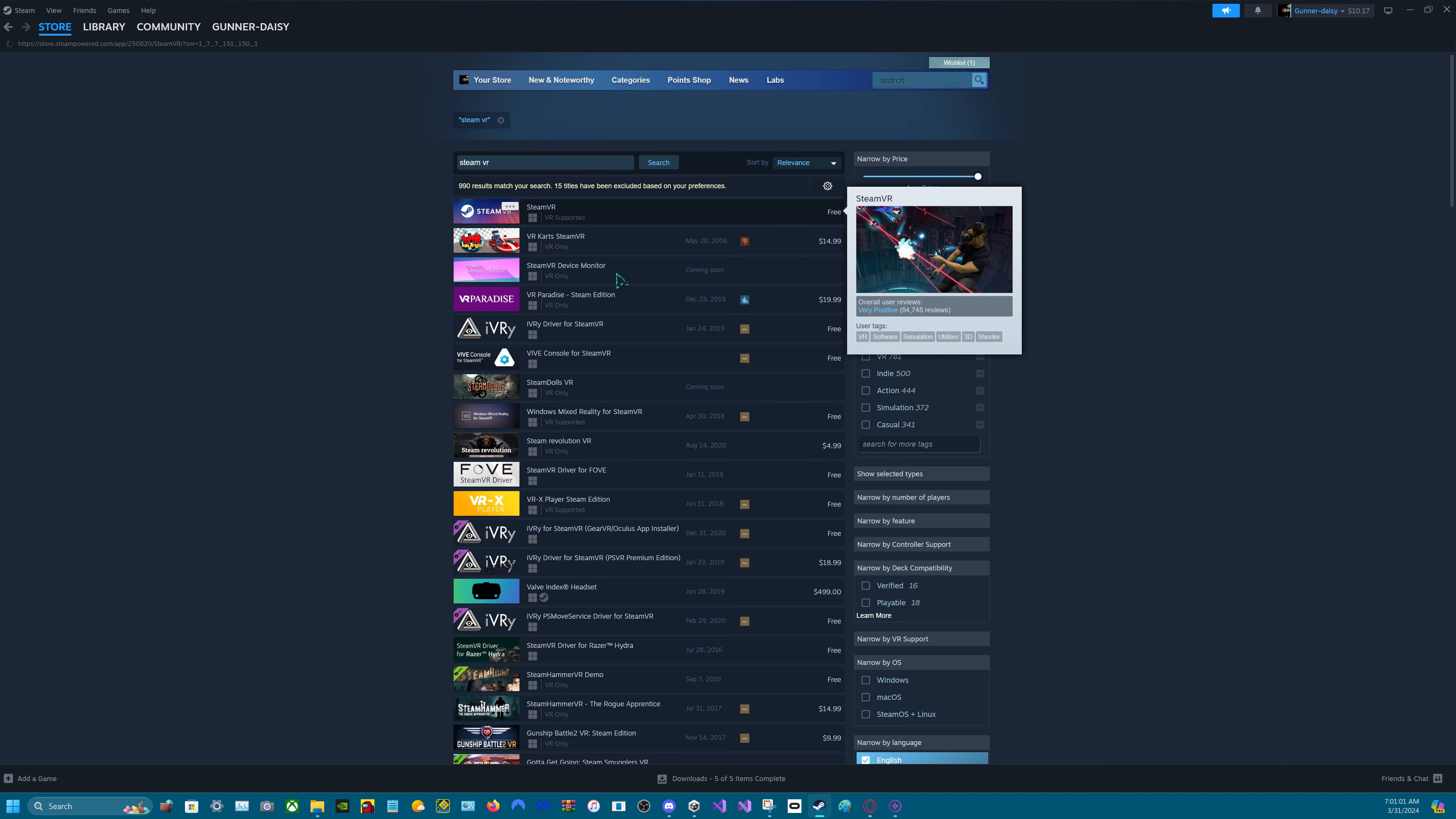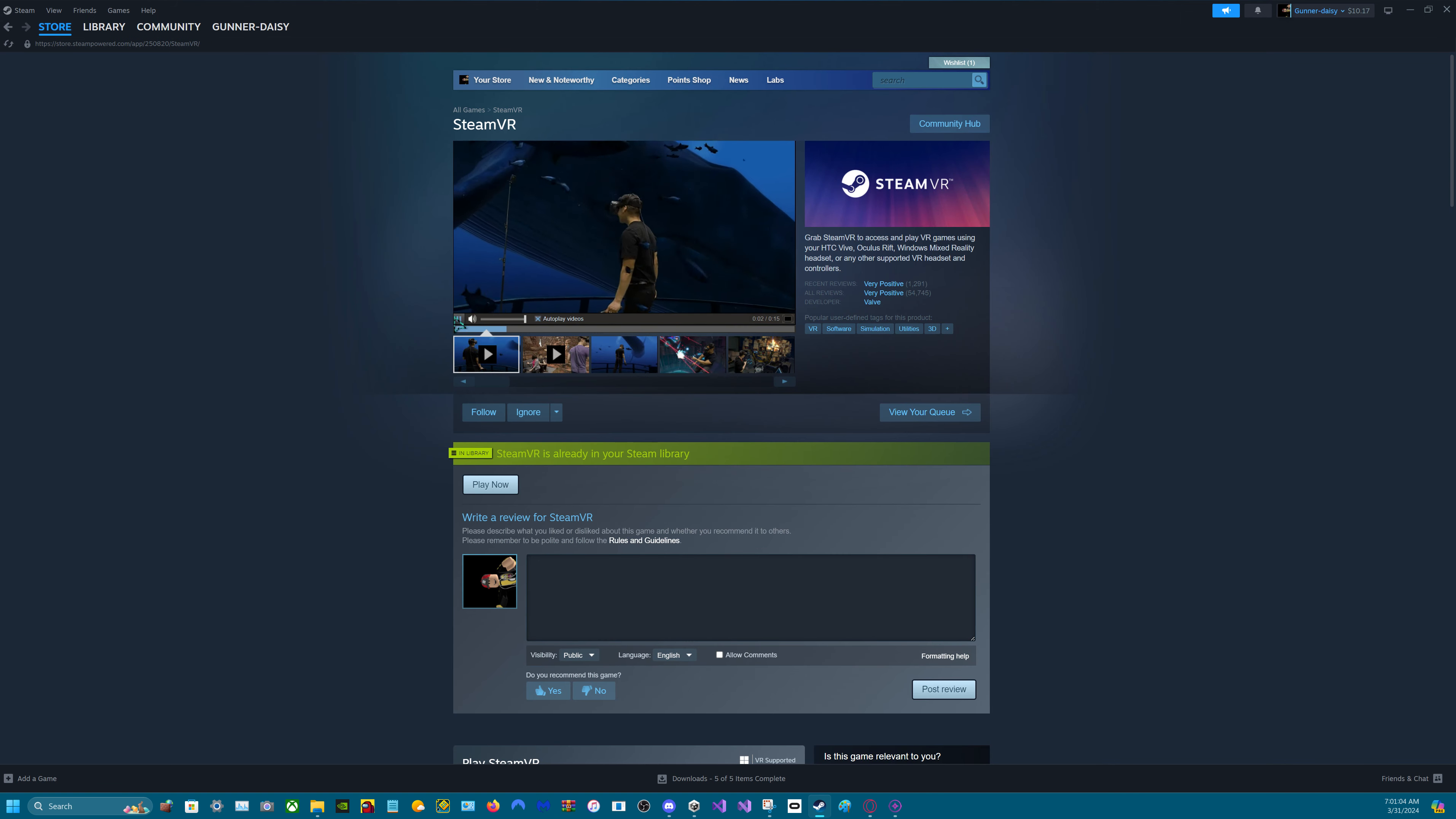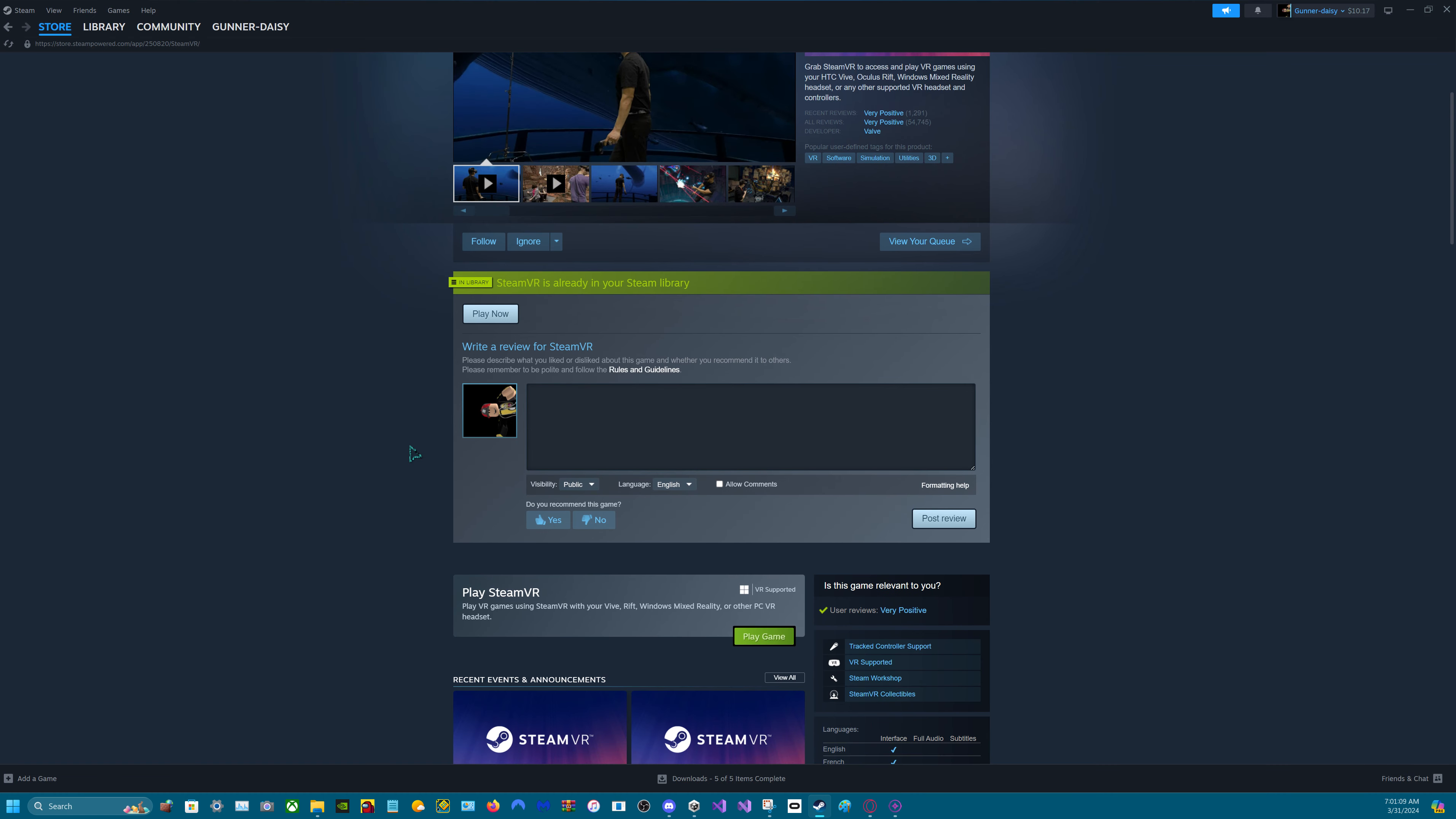Well, you will need this. And if you have the Valve Index, you have to plug it in. You can also use the Quest for this.